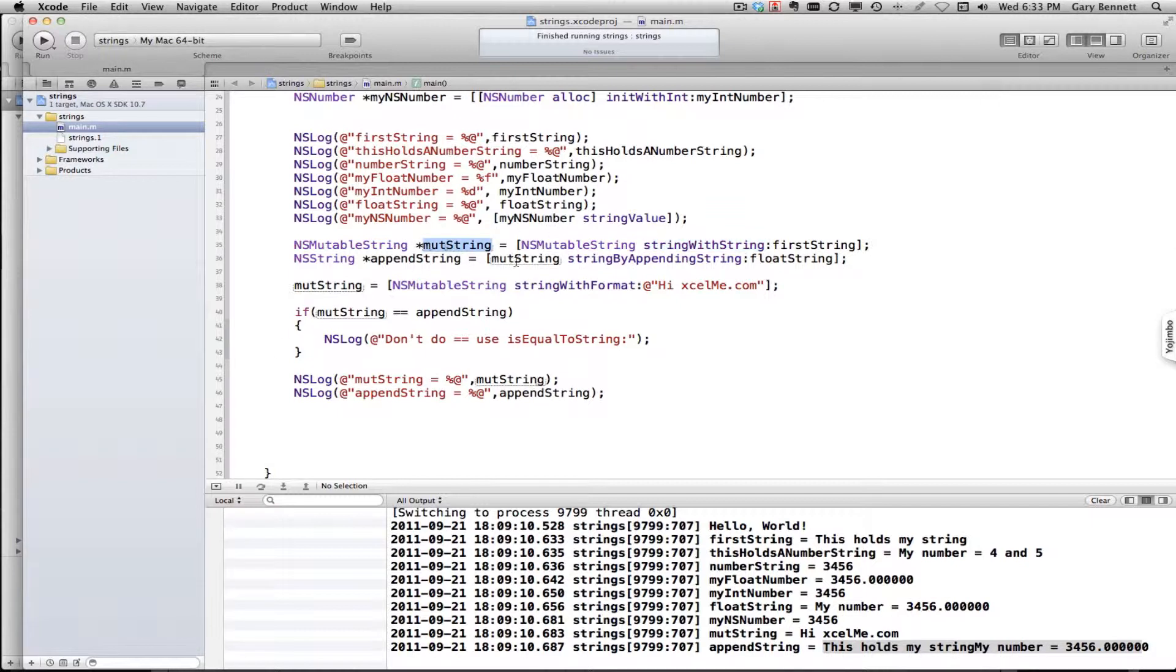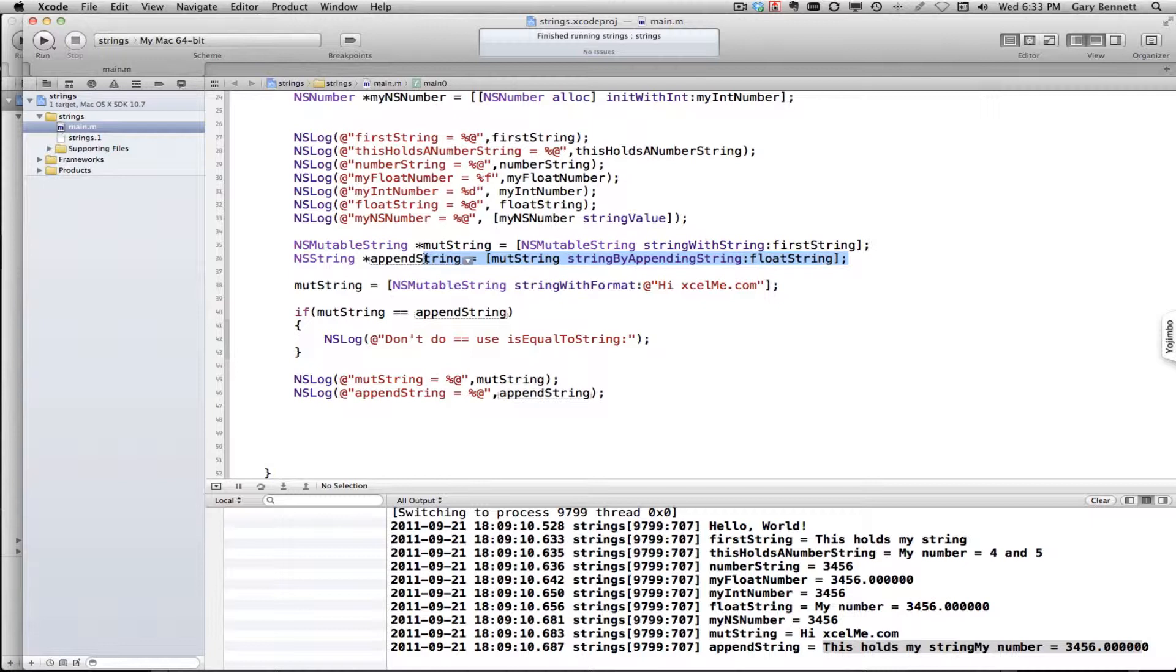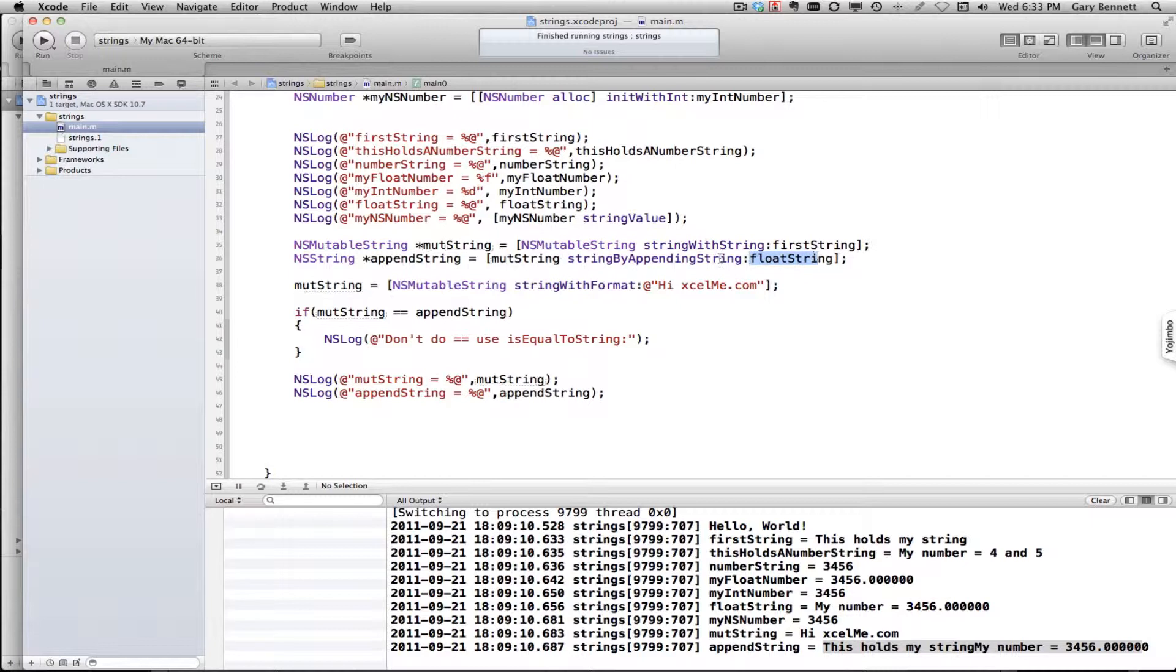Now once I put it into a mutable string, then I can go ahead and copy it again, I can append it, I can manipulate that string as much as I want. For example, here I took mutableString which contained firstString and I appended floatString onto it by calling stringWithAppendString.